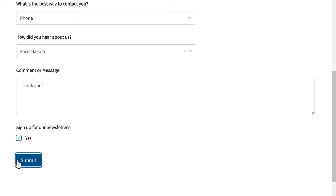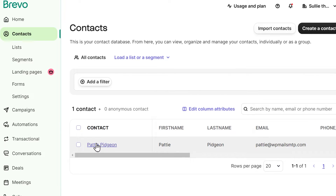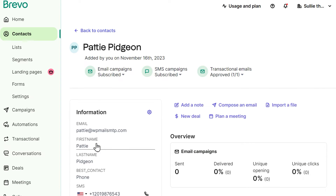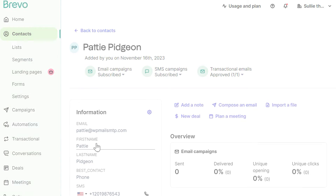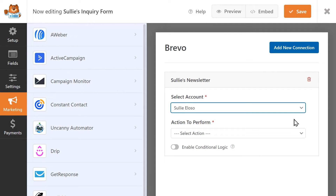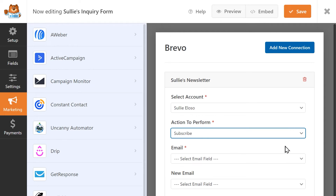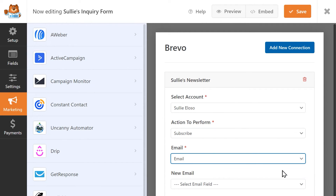After a customer has submitted a form, you can simply log into your Brevo account and find all of your brand new form submissions as part of your email marketing list. In just a few minutes, you can quickly connect your site's contact forms to your favorite email marketing service without all of the hassle or without dropping big bucks.